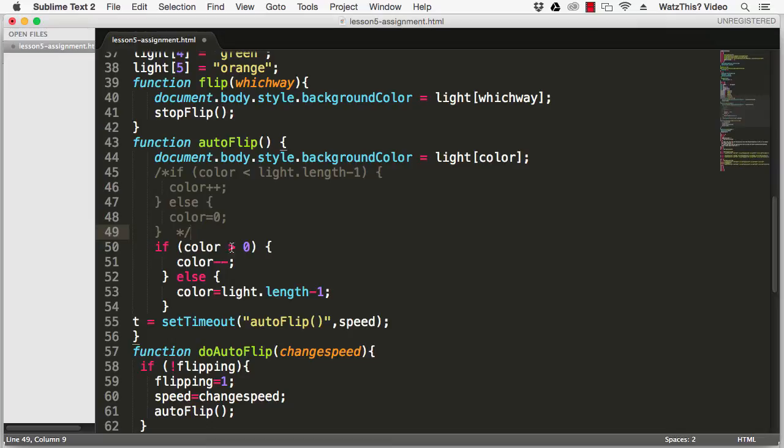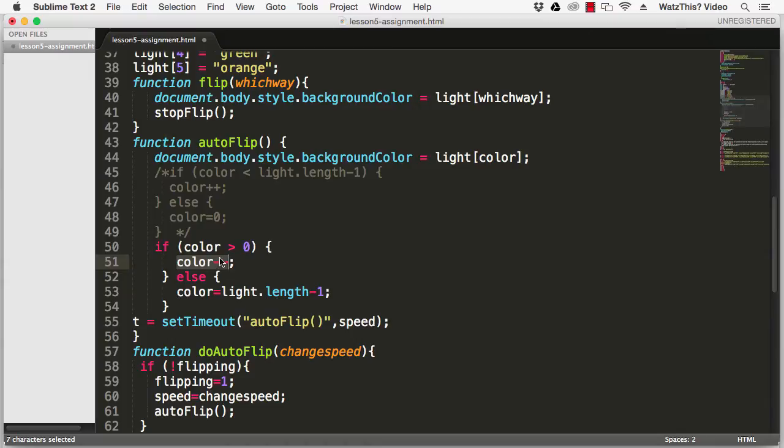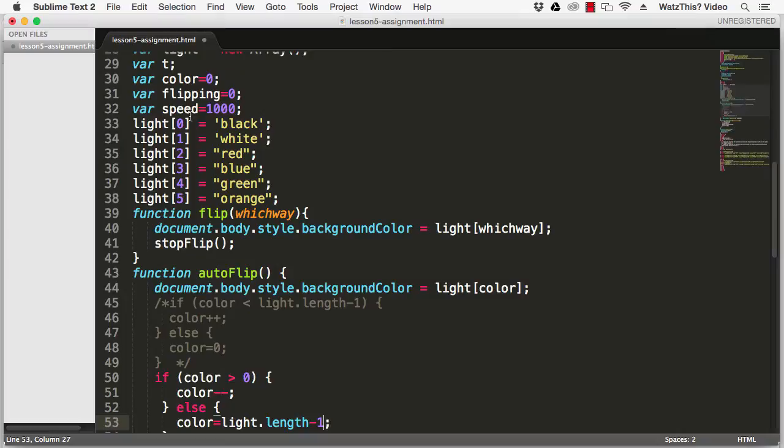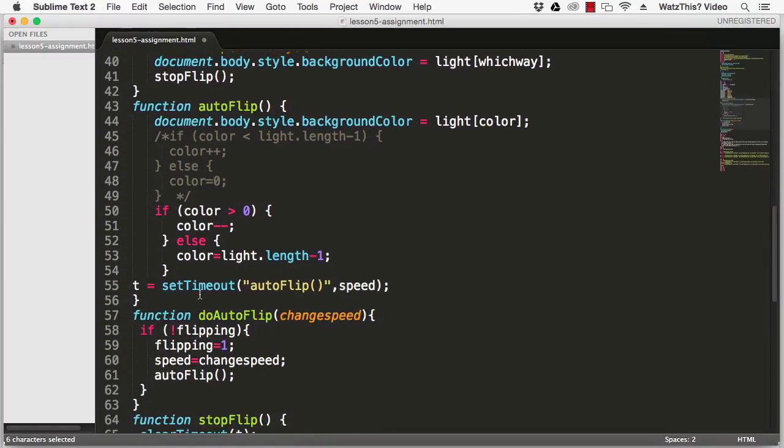Now the differences here are that we've switched things around. So instead of every time you go through the loop you add one to the value of color, now each time through the loop you subtract one from the value of color. The first time you go through, if color is zero it'll be set to light.length minus one, which is the length of the light array which in this case is six, and then subtracts one to get the highest number in the light array which is five, which has a value of orange.